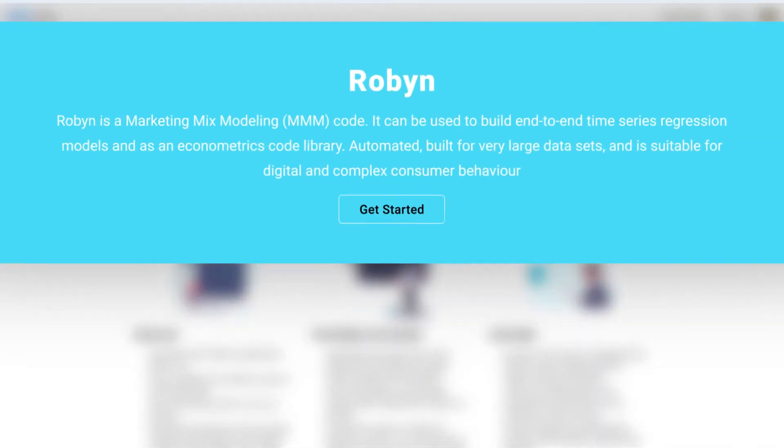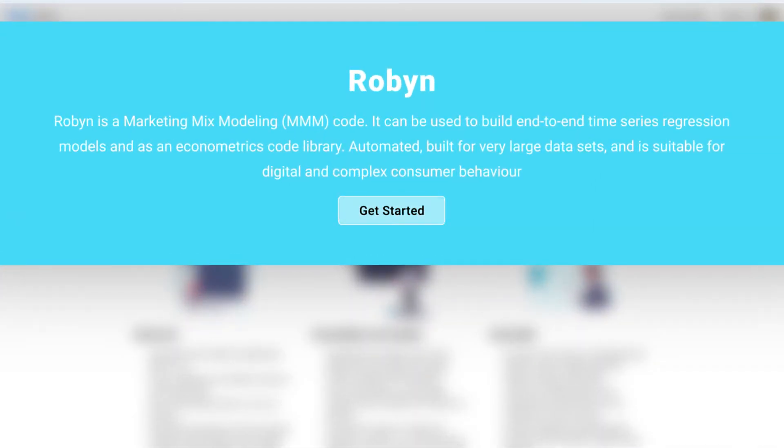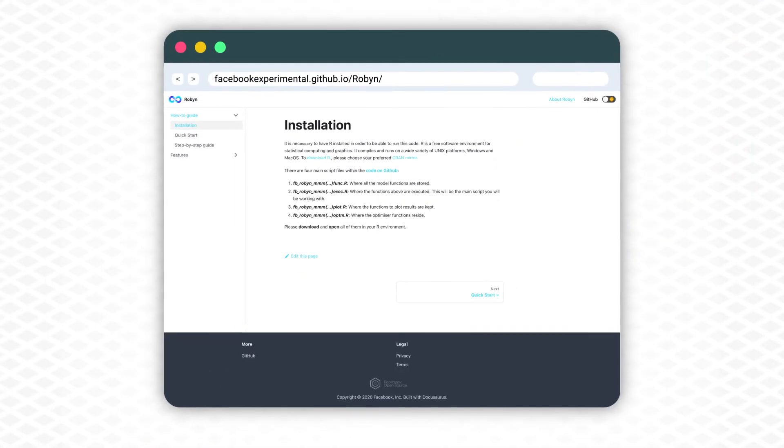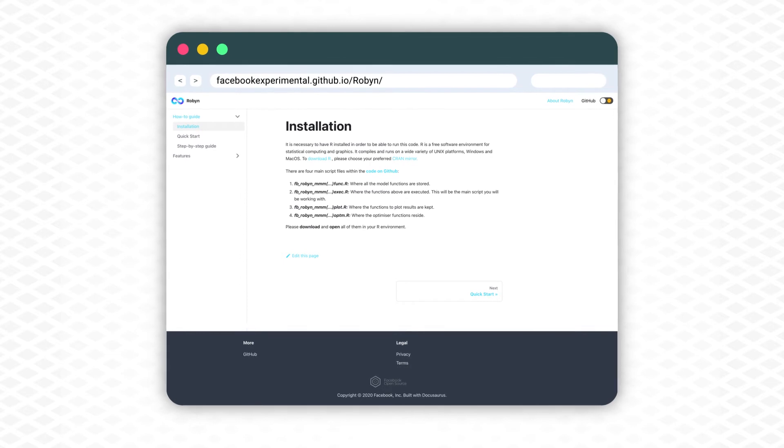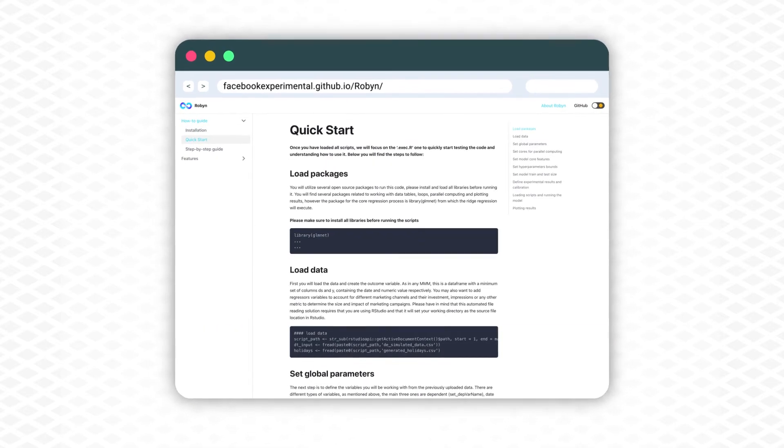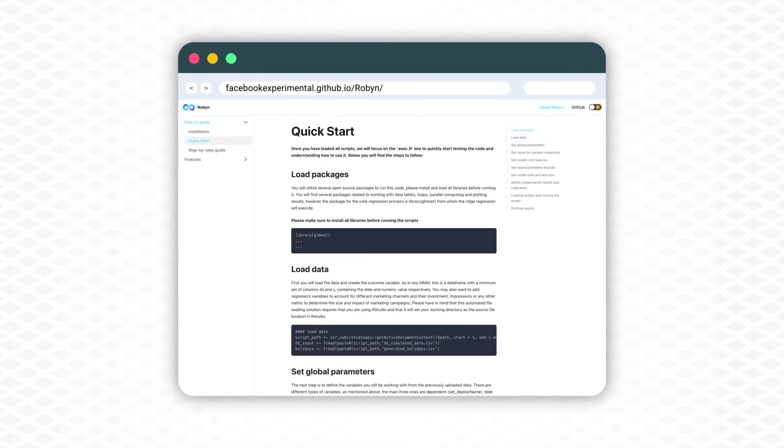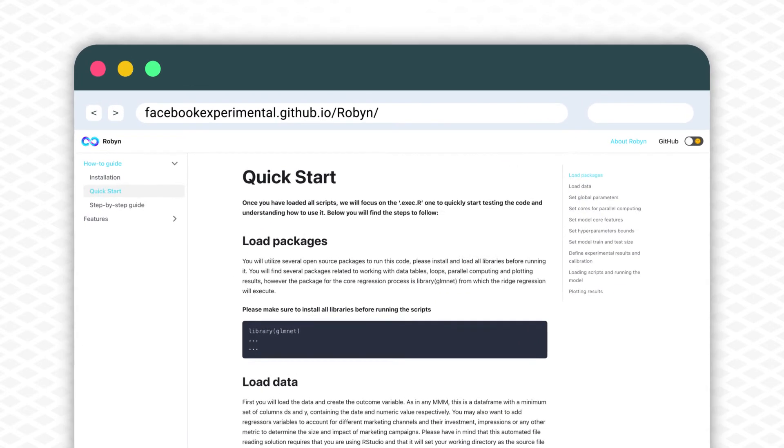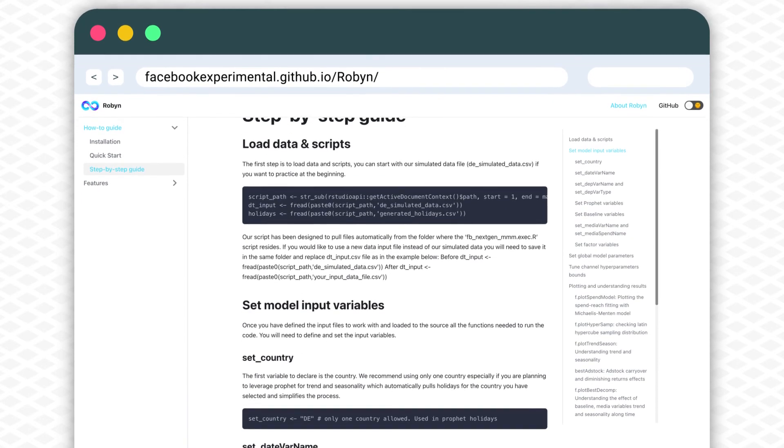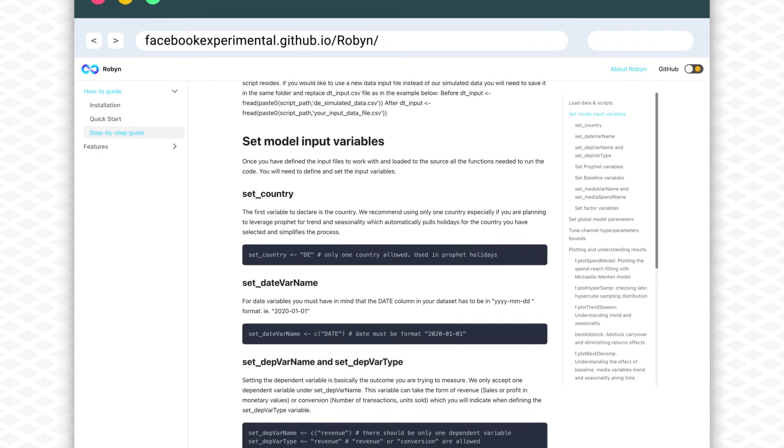Give it a try. Click Get Started and you'll find a how-to guide with tips for the installation of Robin, how to load data and how to customize your model parameters. We suggest the step-by-step guide as the go-to section to kick off your modeling.